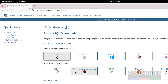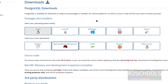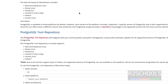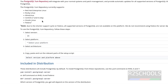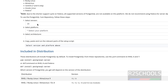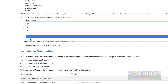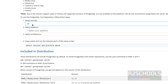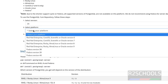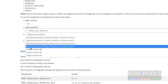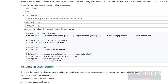Then select Red Hat, Rocky or Alma Linux. The PostgreSQL repository currently supports RHEL, Rocky Linux, Alma Linux, ZenOS, Oracle Linux, and Fedora. Select the version — we have versions from 12 to 16 — so select the latest version, which is 16, and select your platform. Select Rocky Linux 9, then check the architecture.